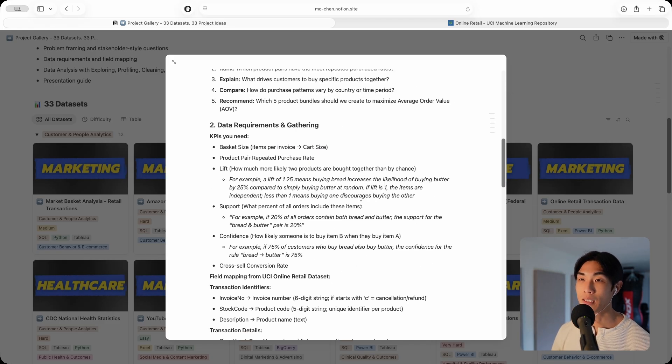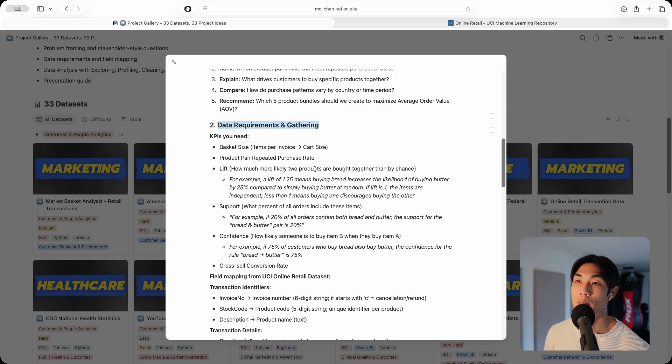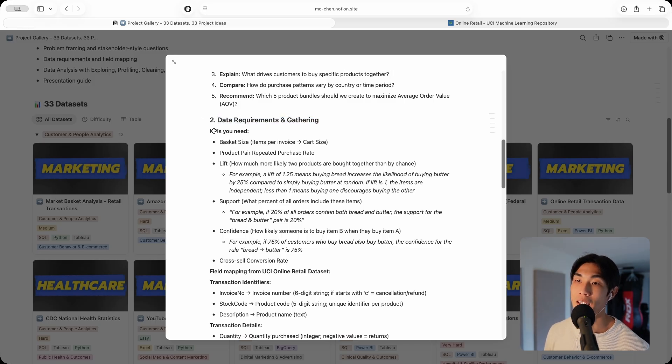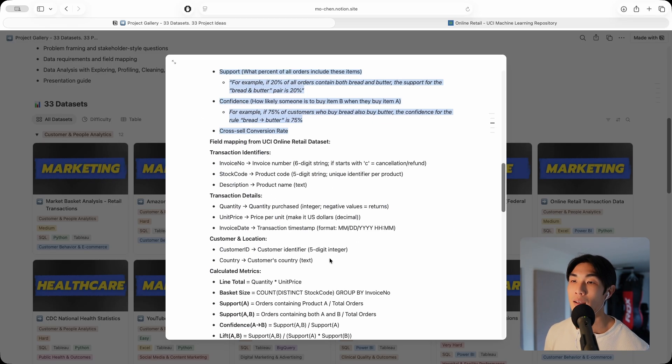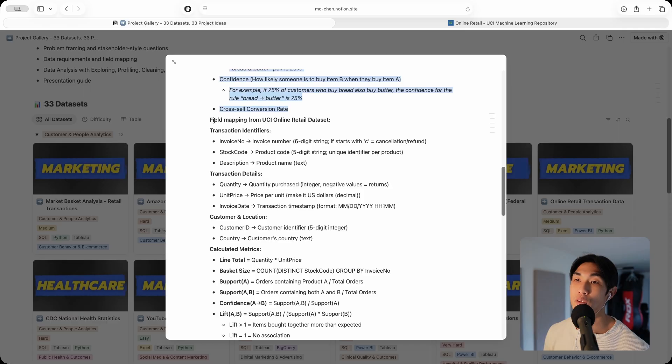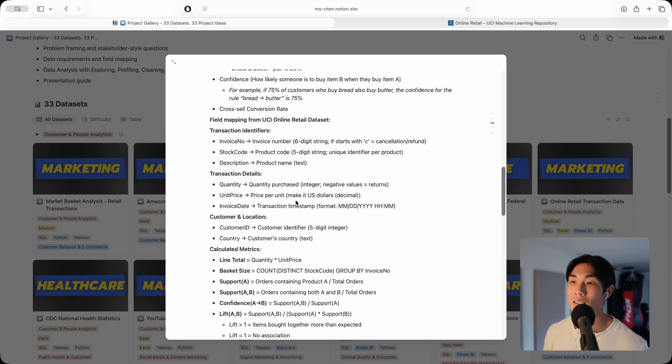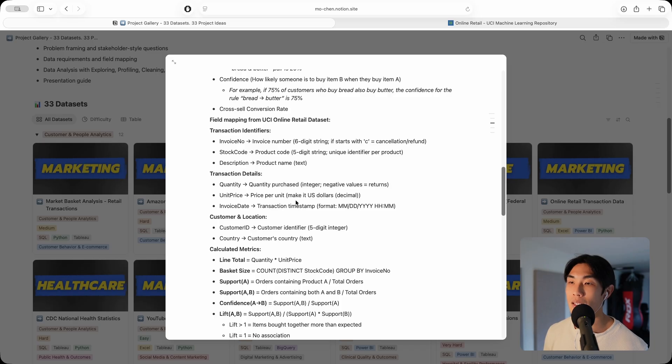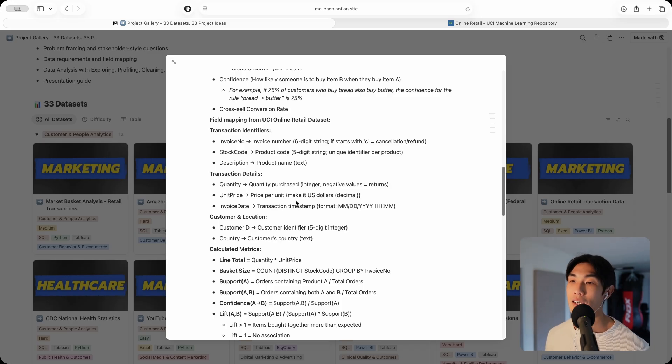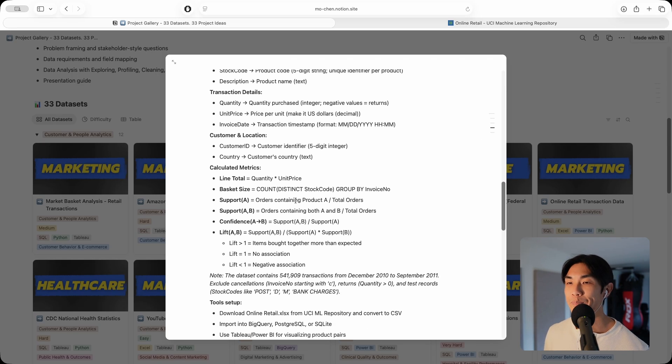Next up, we move on to data requirements and gathering. I give you all of the KPIs you need and the field mapping as well. This is literally the field mapping for the data set. If you don't even know the data set you're working with, how can you even analyze that data, right?